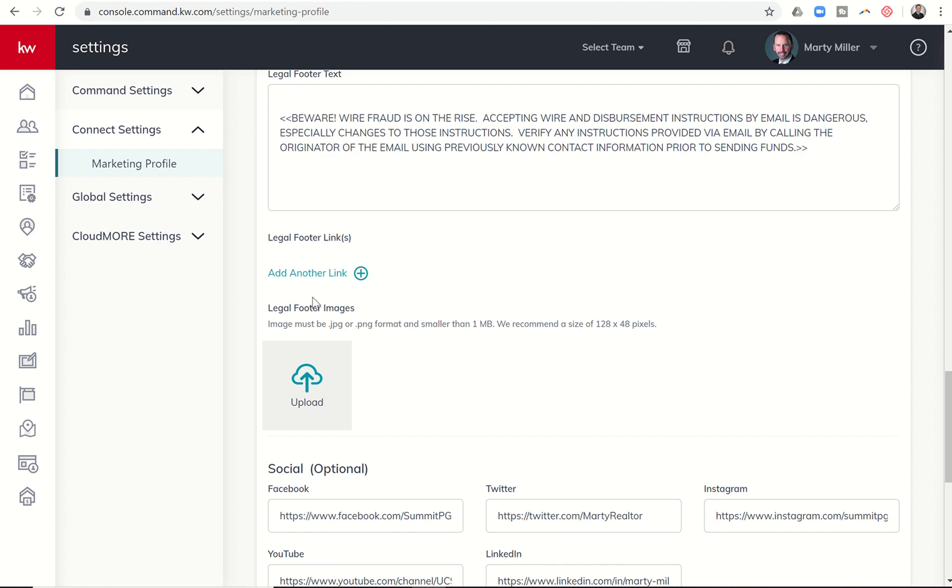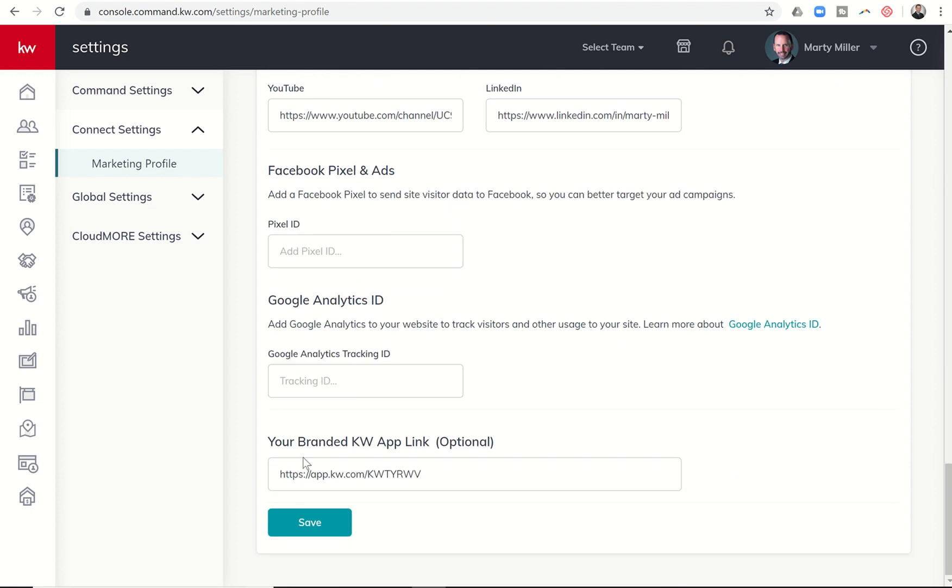So you would want to go through and just add your link or upload your images. Once you are completed, you would just come back down and save. Then you would see those start to show up at the bottom of all of your agent site pages.